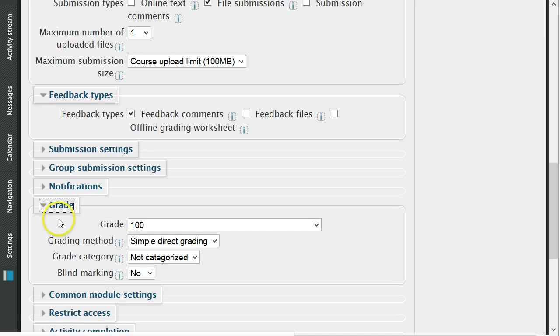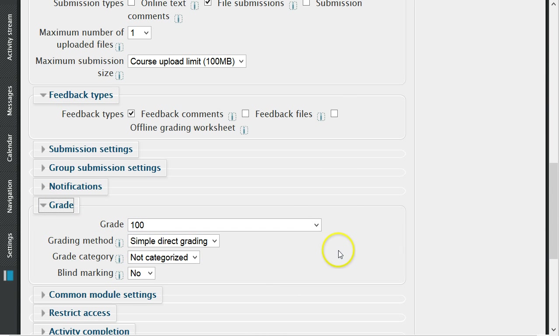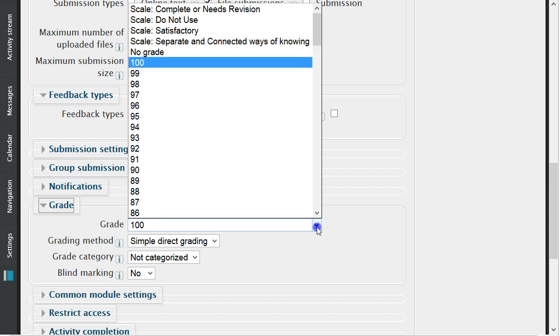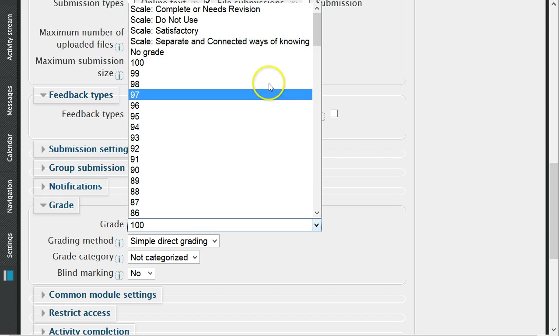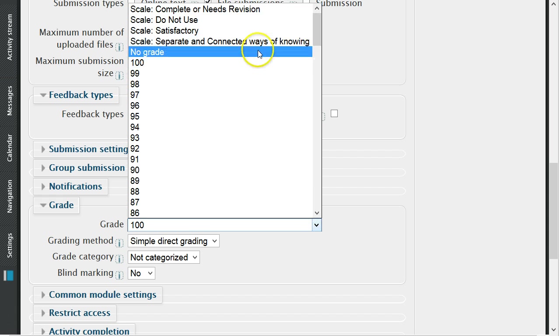Grade is where you specify the maximum grade for the assignment. If you will not be giving a grade for the assignment, choose no grade.